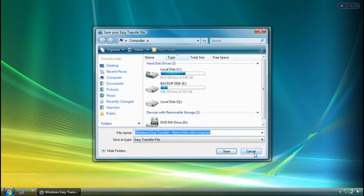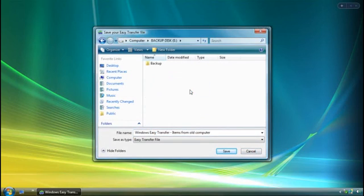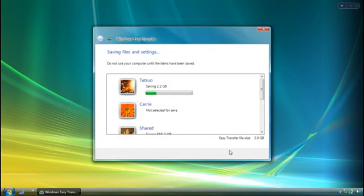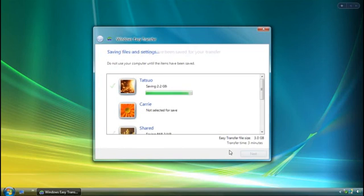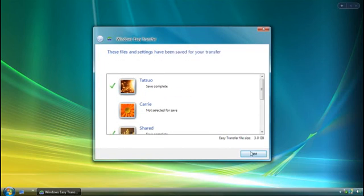Once I'm ready, I choose where on the hard disk I want to save the transfer file and the transfer starts. Don't worry about deleting anything from your old computer. You're just copying what you want to your new one.